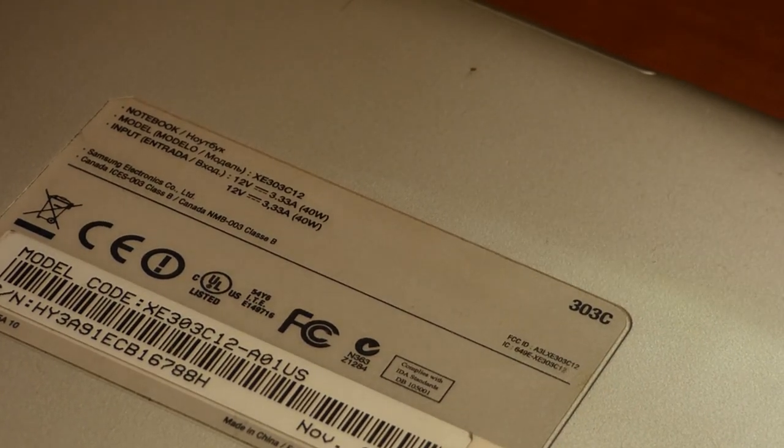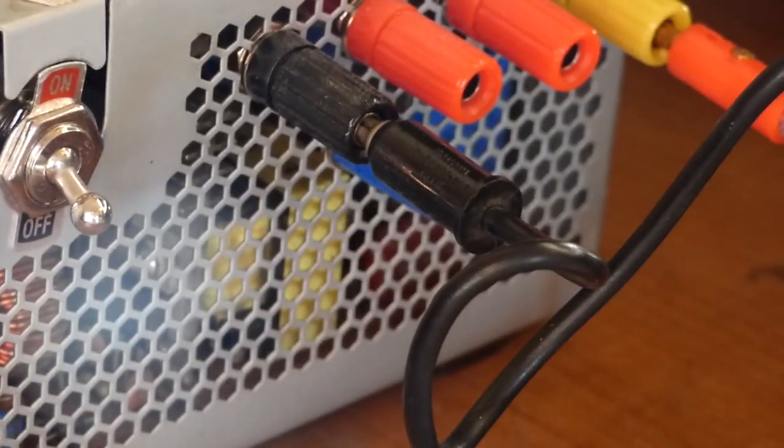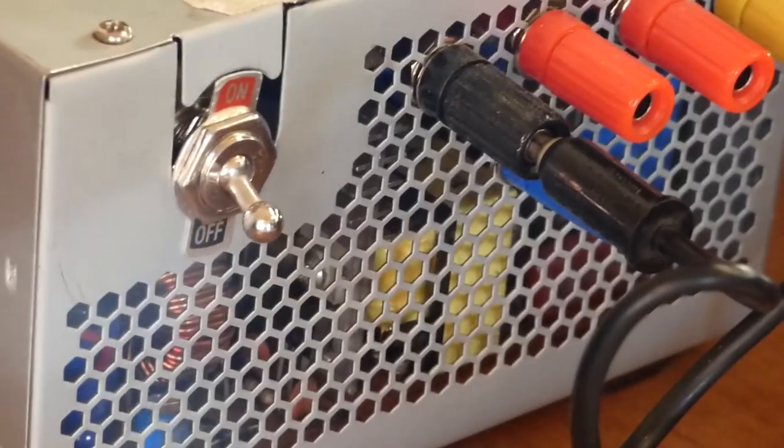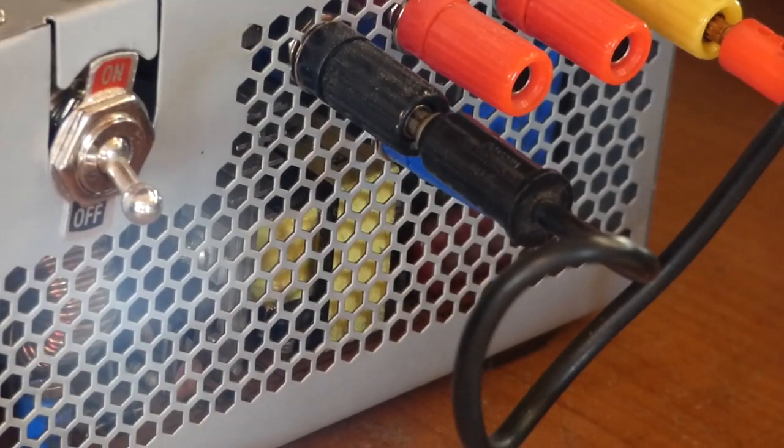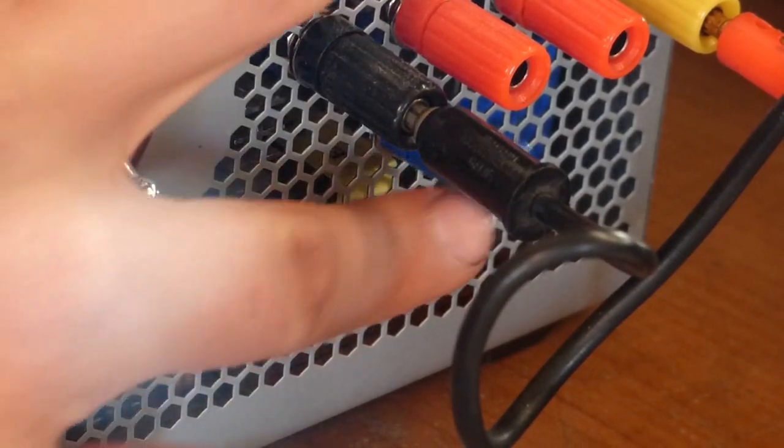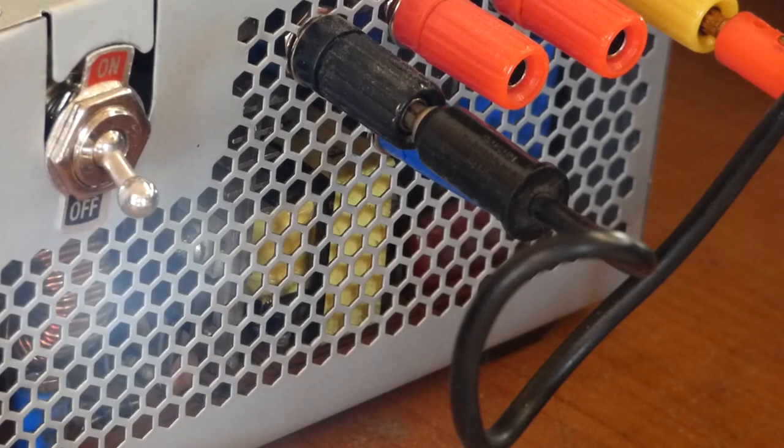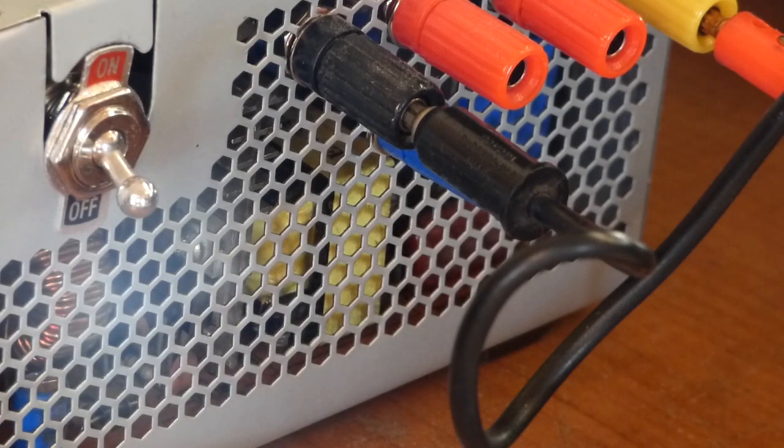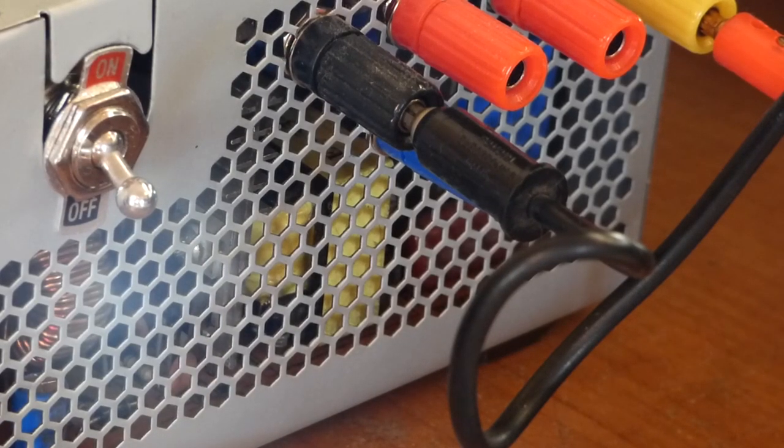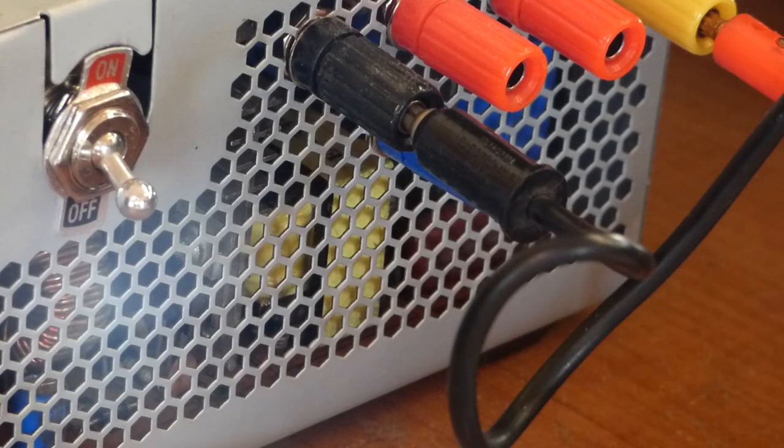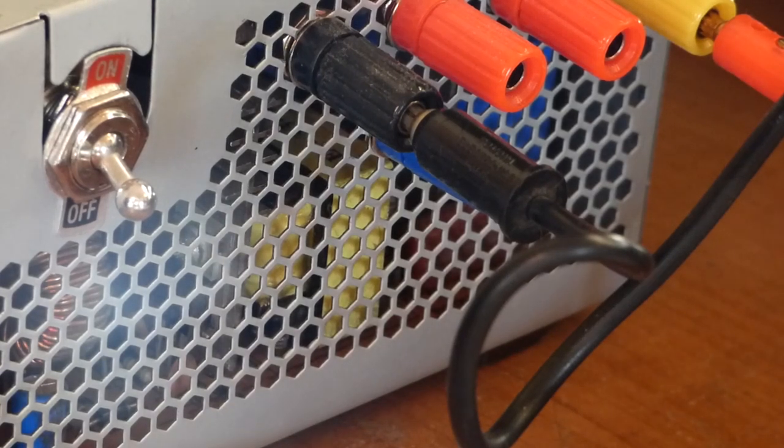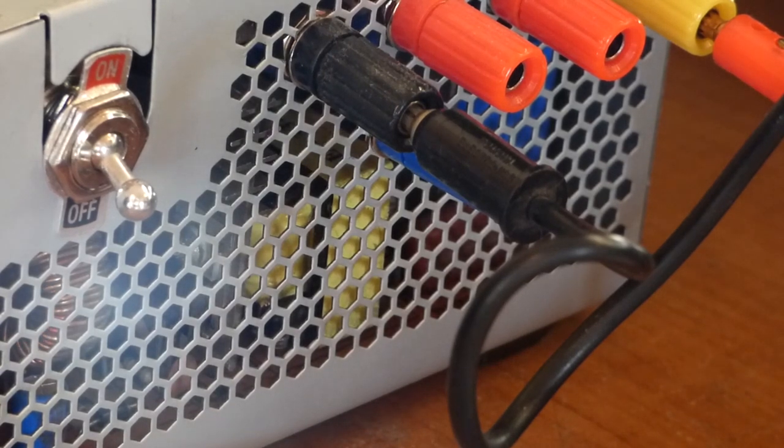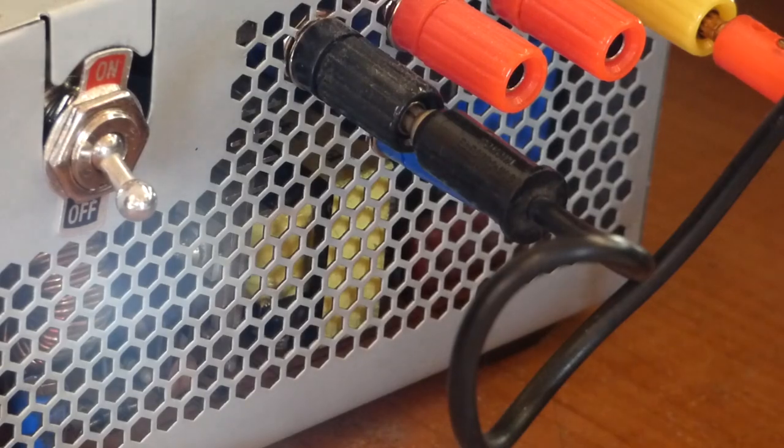So this power supply is a modified computer power supply. It can put out 12 volts, 5 volts, 3.3 volts, and this is a negative 12, and this is ground. You may have a variable voltage power supply, and you can dial it into 12 volts, and if you have current limiting features, you can also set that to just above the desired input current of your computer.